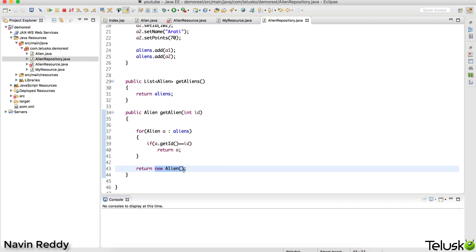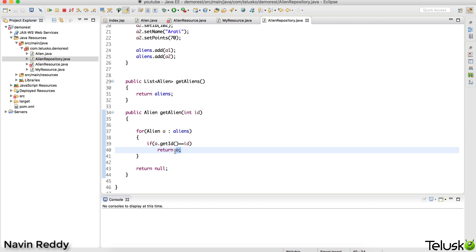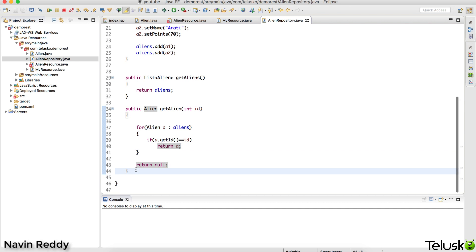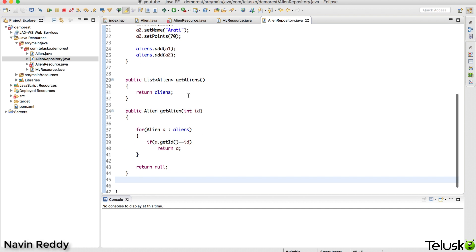Actually, returning null will be useful later when we look at handling cases where an id isn't found. So if you send a particular id and it matches something in the list we return that object, otherwise we return null. You can also add more methods here for delete and update operations - we'll be completing all of that.